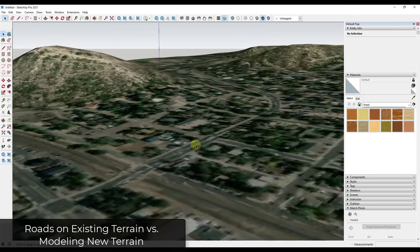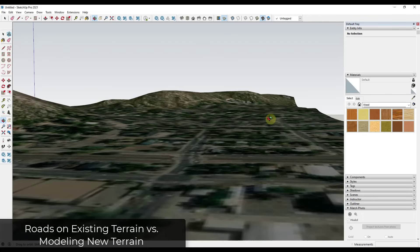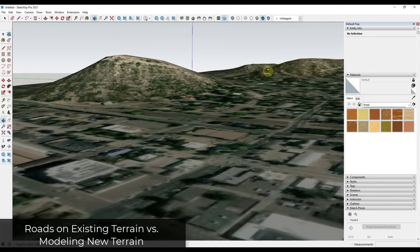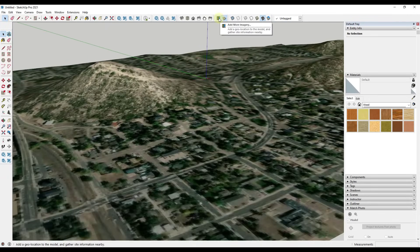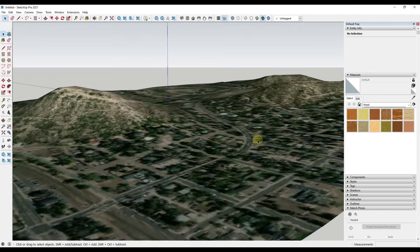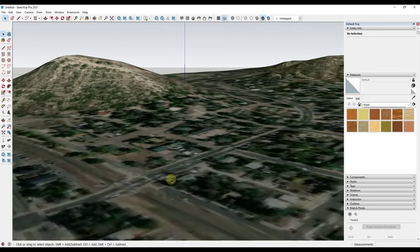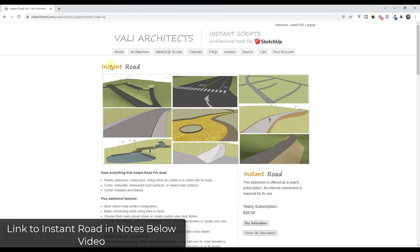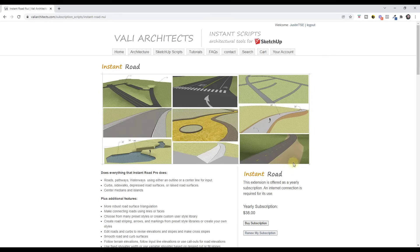One important thing to delineate is there's a big difference between drawing a road on a surface — like this road right here that follows along with the terrain I downloaded from the location surfaces — and actually doing any kind of grading. In this video, we're going to focus on modeling the road that runs along the terrain. If we want to talk about grading, that's going to be a bit more complex and we're not going to get into it today. We're going to focus on using the extension Instant Road from Valley Architects, which is specifically designed to help you create roads from faces and edges you draw inside SketchUp.